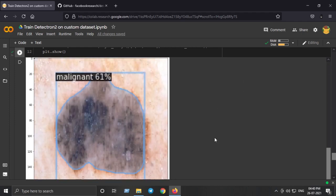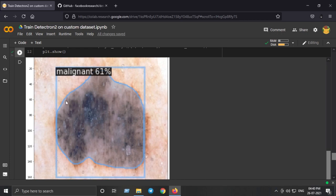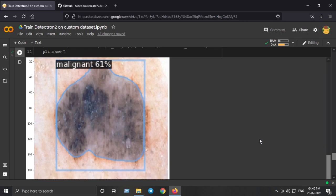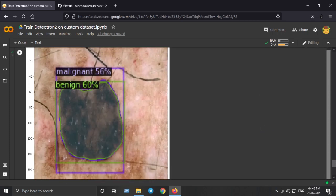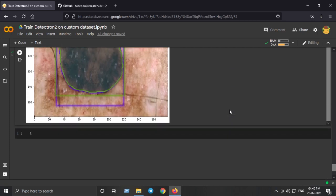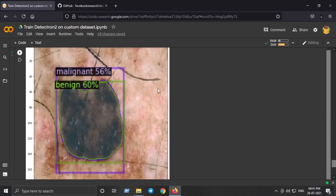The results are great — it predicted benign at 97% confidence with near-perfect instance segmentation. The malignant segmentation is also awesome, with bounding boxes and instance segmentation masks. Another image detected both malignant and benign with 60% and 56% confidence. So this is how you train Detectron2 on a custom dataset. You can use your own dataset or download mine — the link will be in the description.